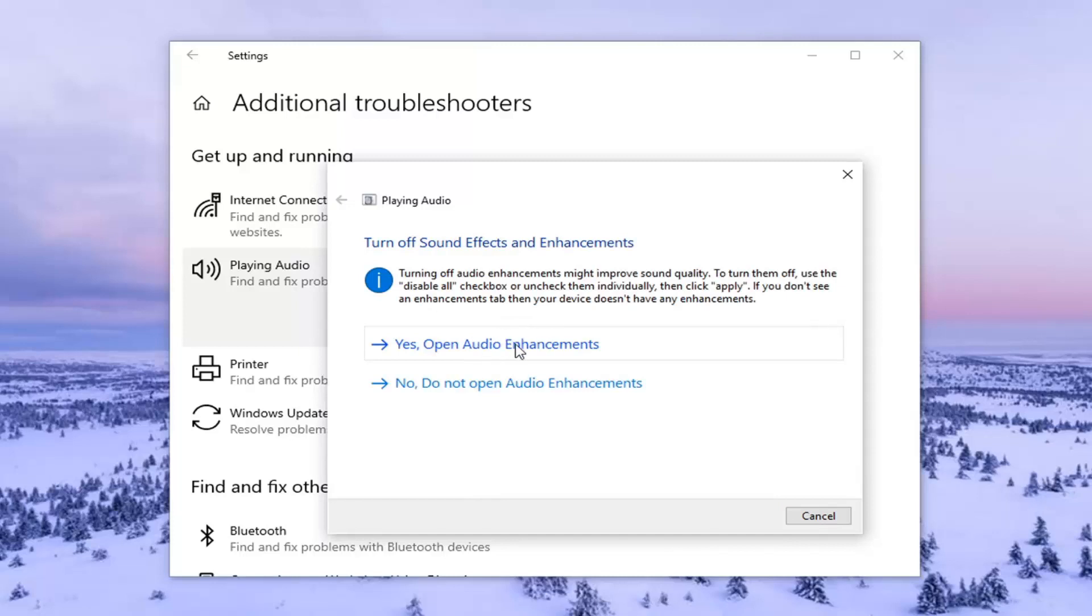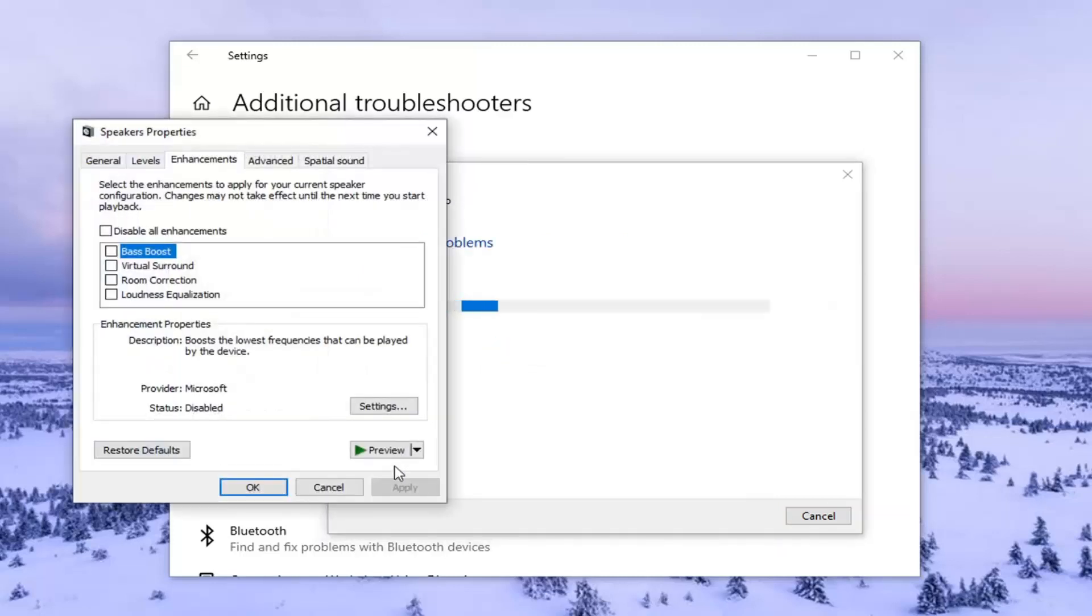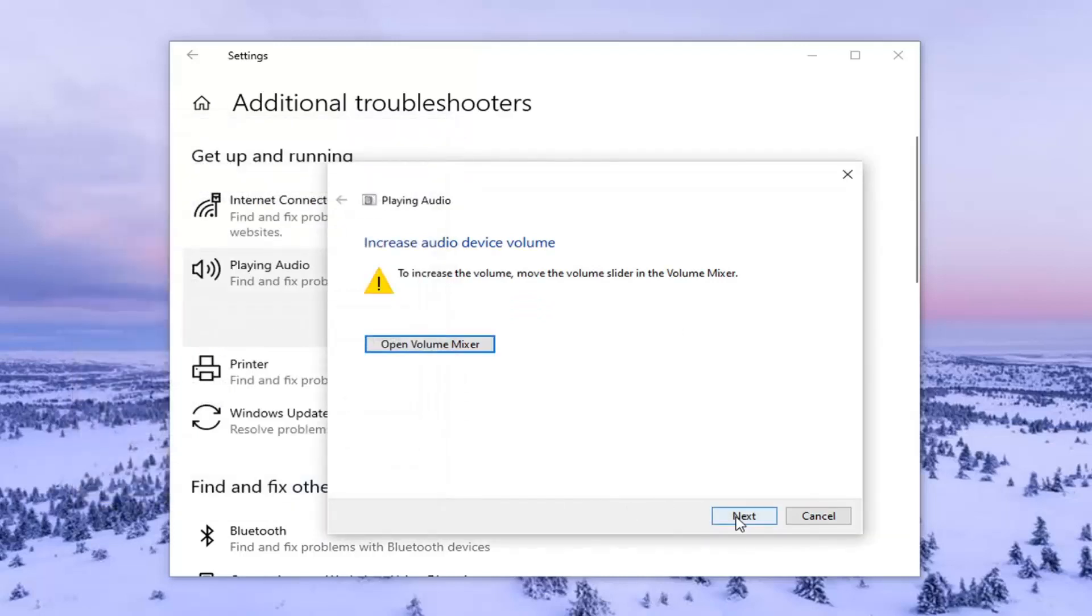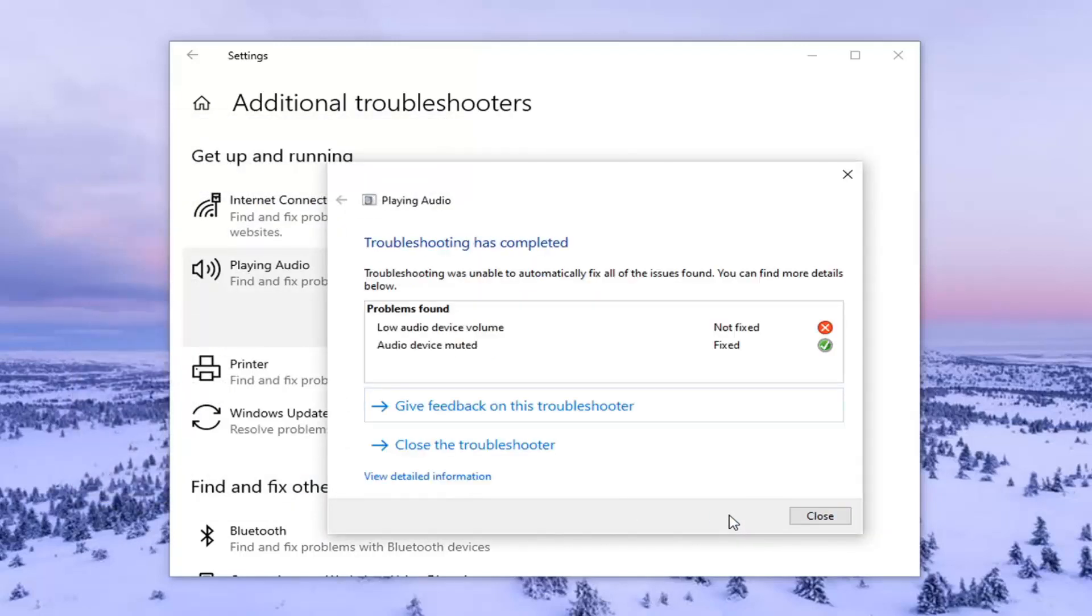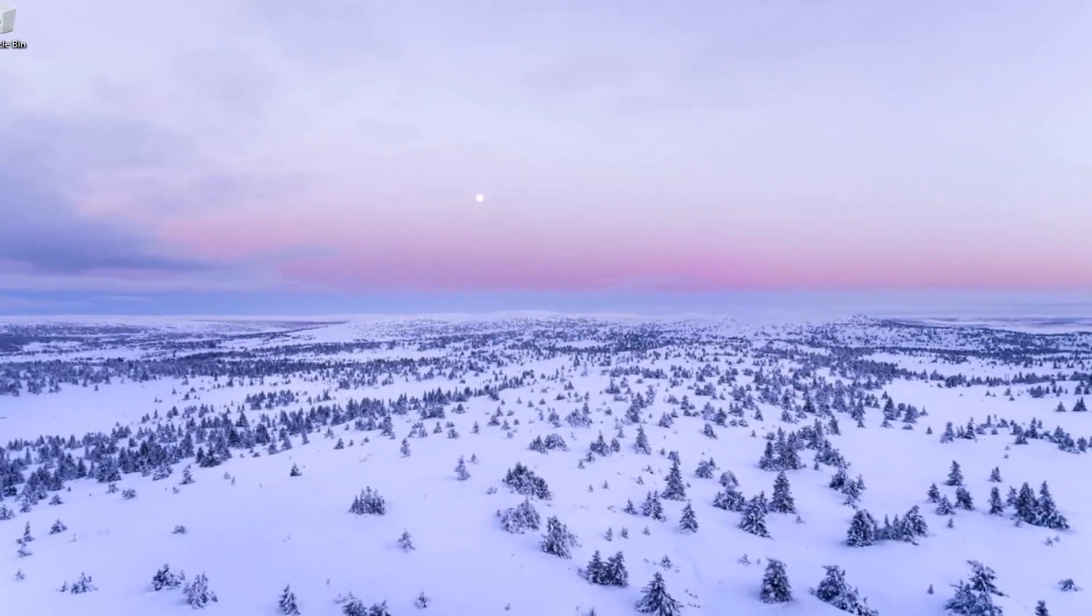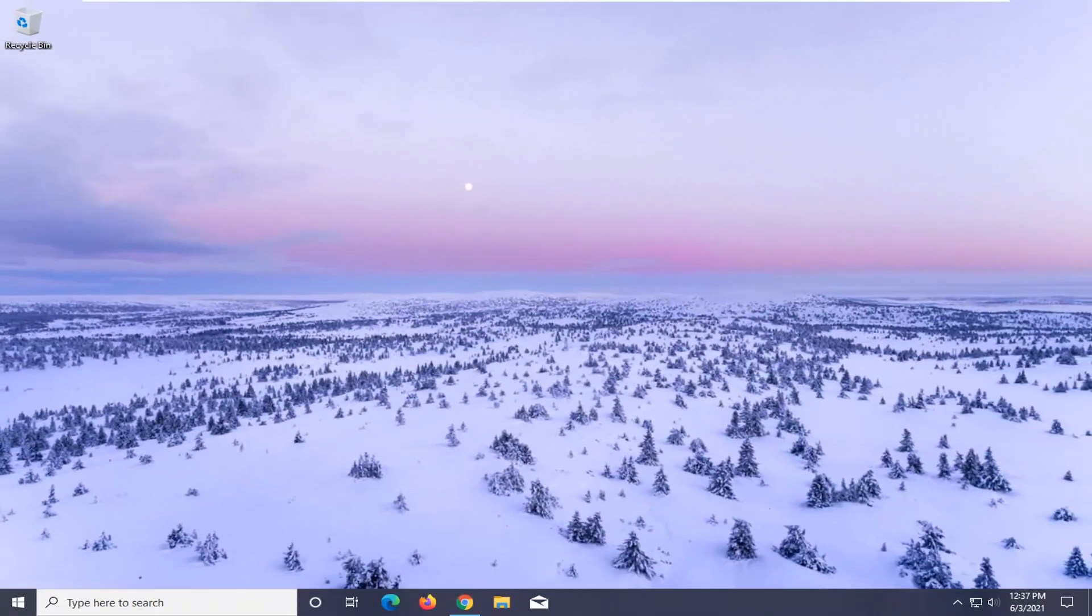And then I'd recommend following along with whatever options or suggestions it offers. And then once that's done, you can just click on close here or next. And then close it here, restart your computer, and then hopefully your issues should have been resolved.